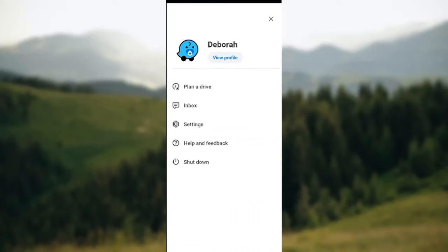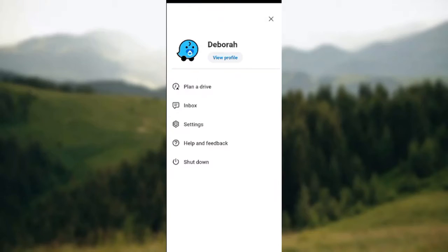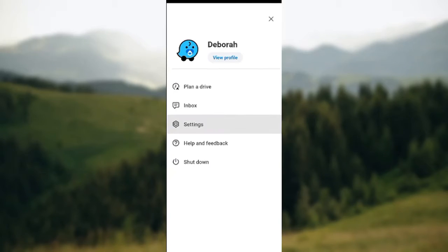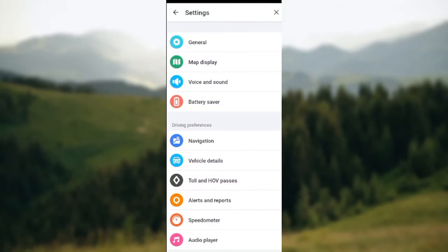You'll be taken to the menu page. Now on this page you'll see a list of options such as Plan a Drive, Inbox, Settings, and Feedback. Just go ahead and click on Settings.